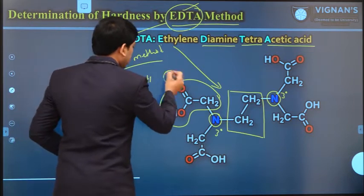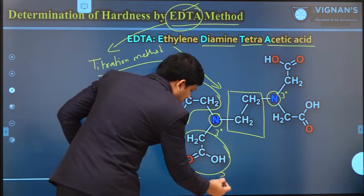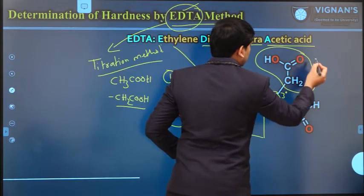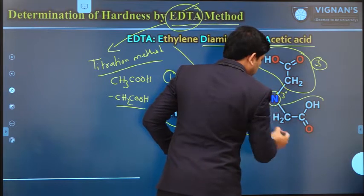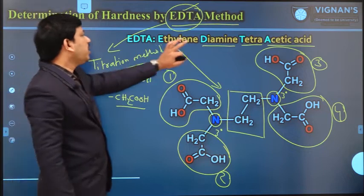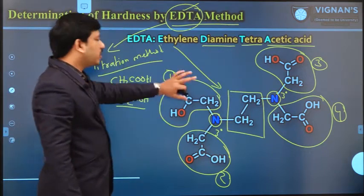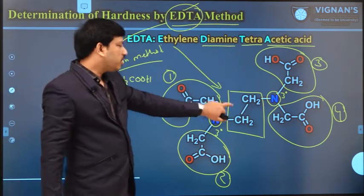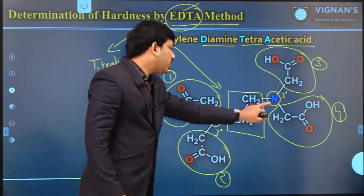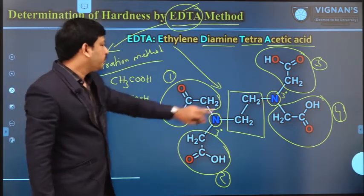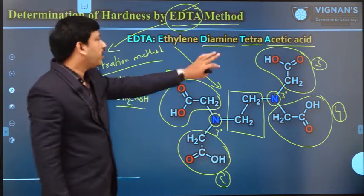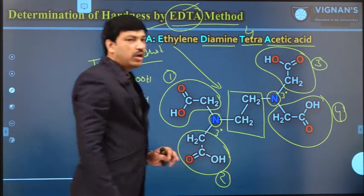So this is the first acetic acid group, this is the second one, this is the third one, and this is the fourth one. Ethylene diamine tetraacetic acid contains three different parts: one is the ethylene group CH₂–CH₂, then diamine — two tertiary amine groups — and the molecule also contains four acetic acid groups. Tetra means four.